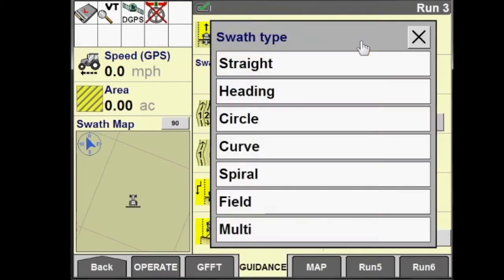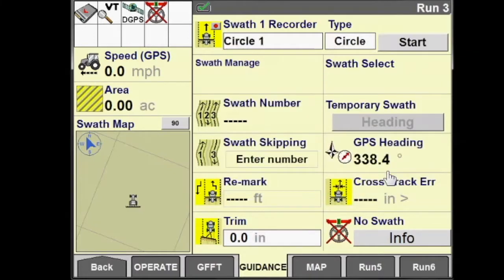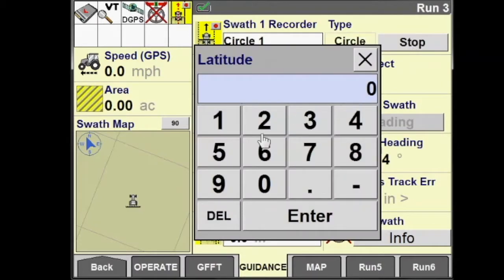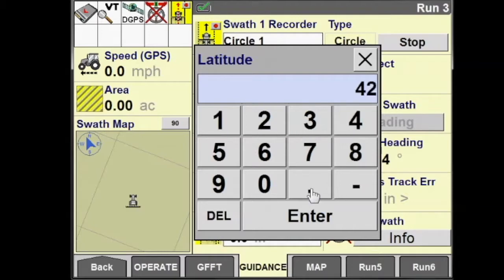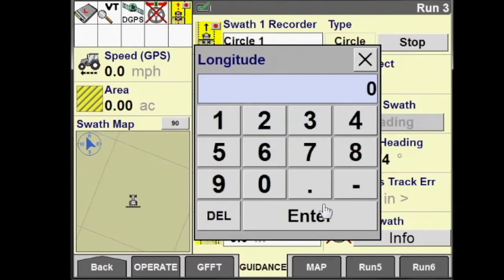Once we mark the third point, the display will calculate the circle and display our circle swath on the screen. If I don't drive on the perimeter of the field, I can edit the circle radius and how many swaths I want out from the center.